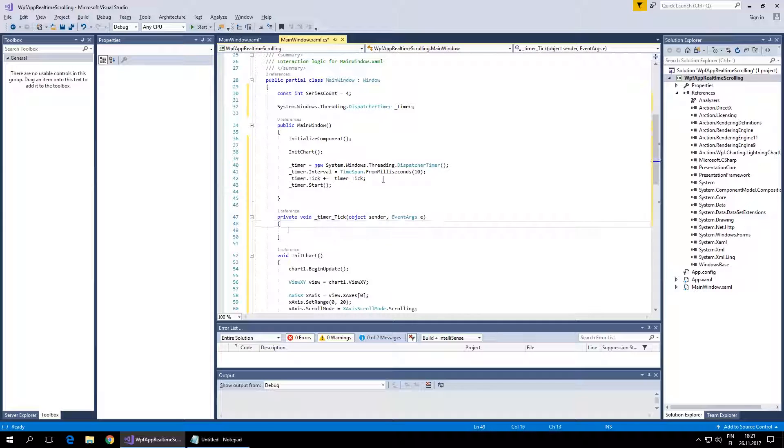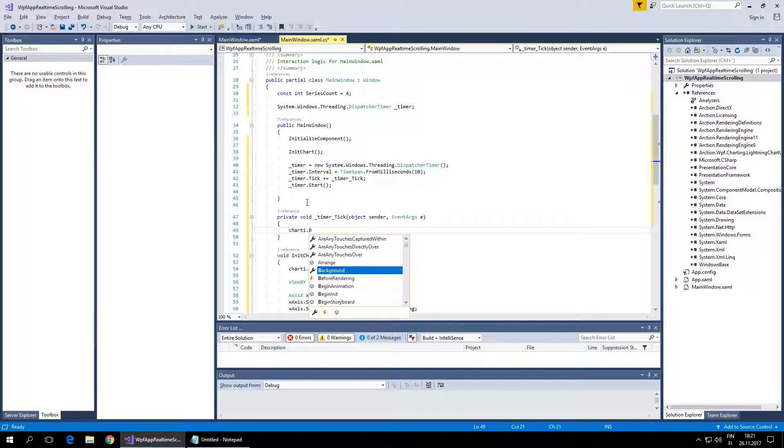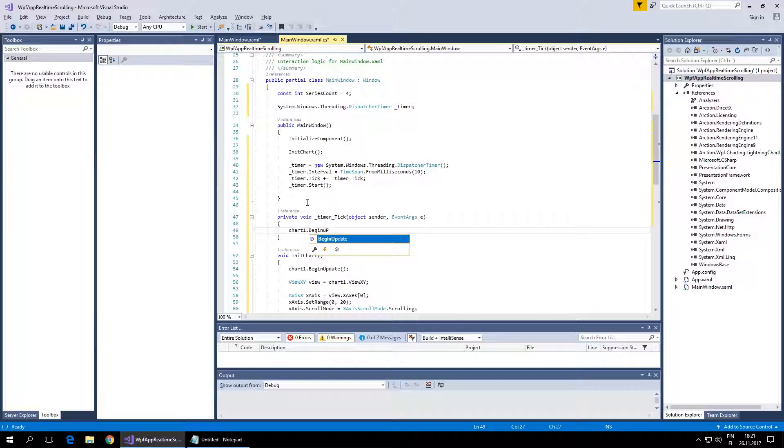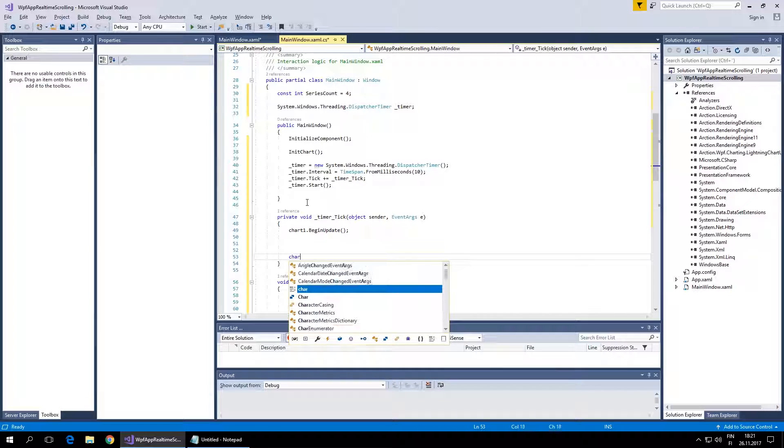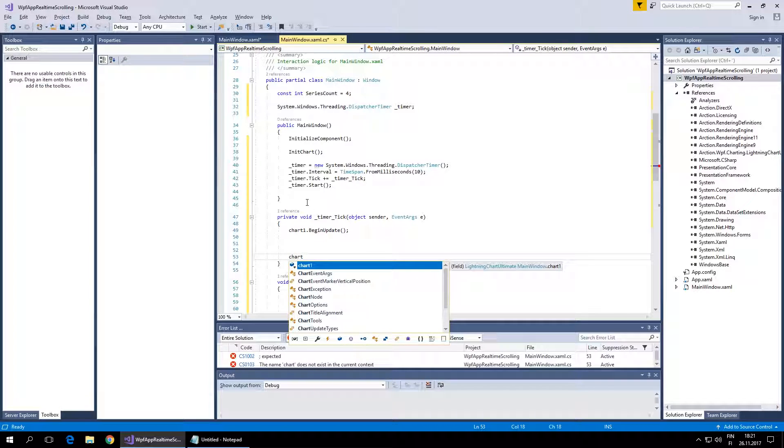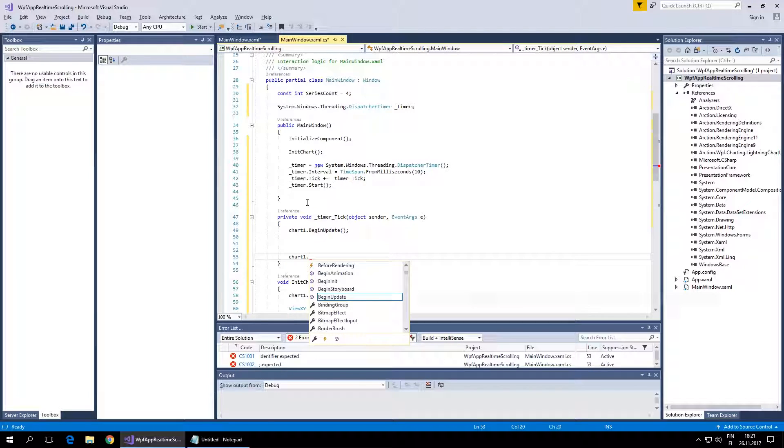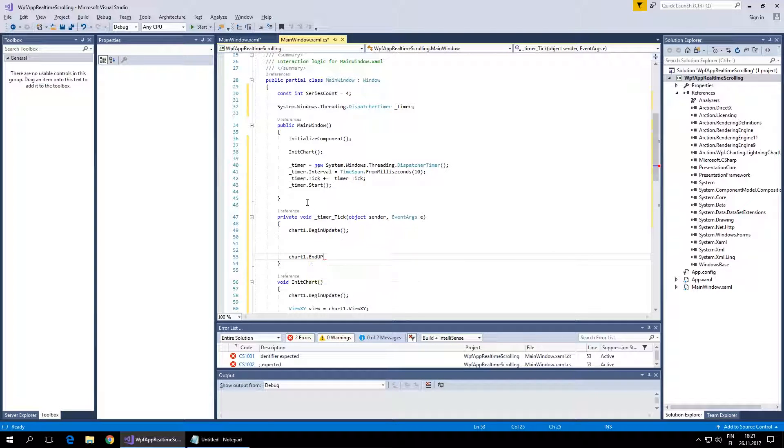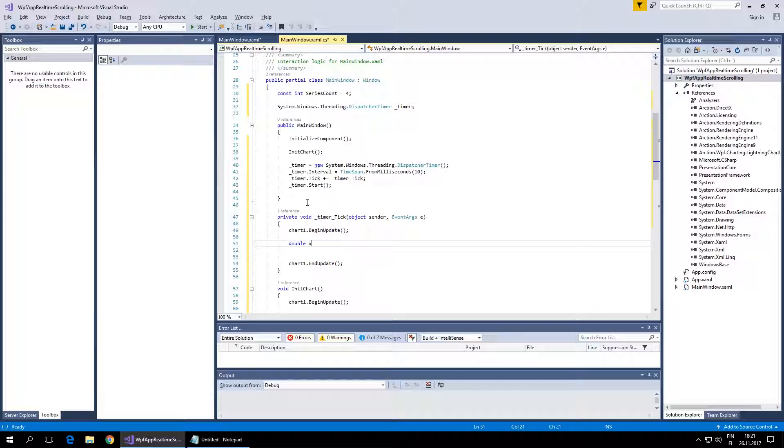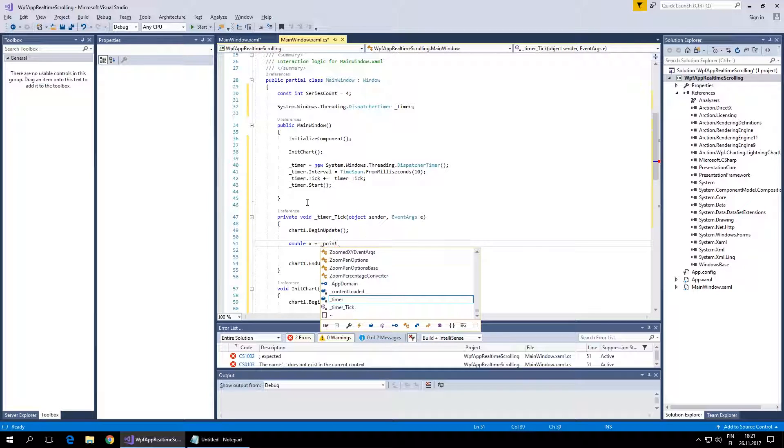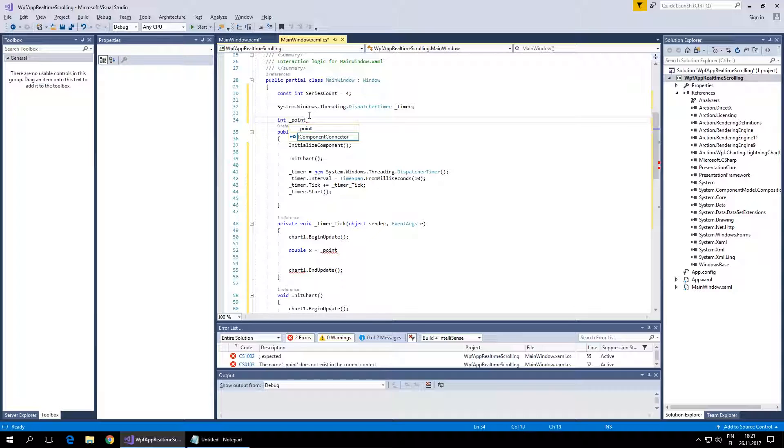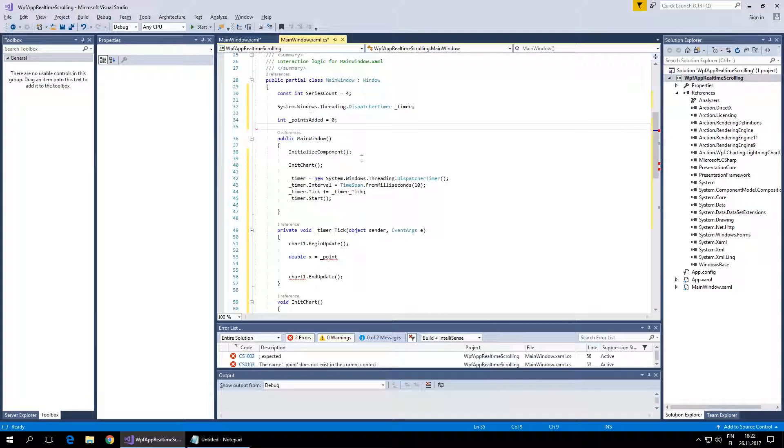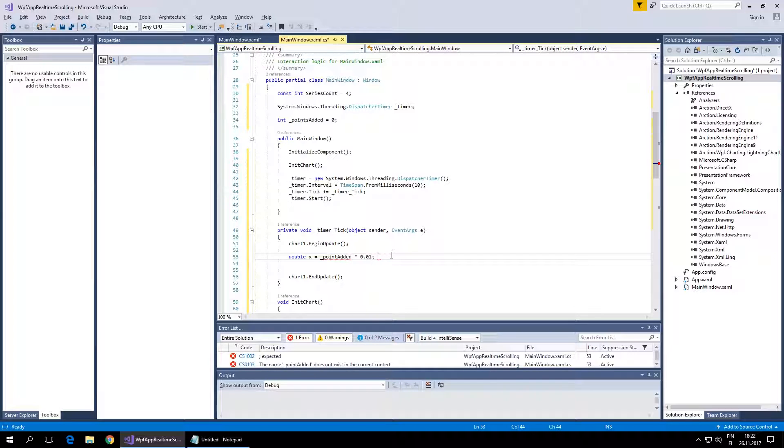Now to the point adding routine itself. Chart1.BeginUpdate - we don't want to refresh the chart many times, only once every time. Let's give this round an x value and add a variable PointsAdded. This is a point calculator, and I'll multiply it with 10 milliseconds.